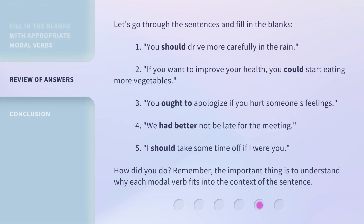Let's go through the sentences and fill in the blanks. 1. You should drive more carefully in the rain. 2. If you want to improve your health, you could start eating more vegetables. 3. You ought to apologize if you hurt someone's feelings. 4. We had better not be late for the meeting. 5. I should take some time off if I were you. How did you do? Remember, the important thing is to understand why each modal verb fits into the context of the sentence.